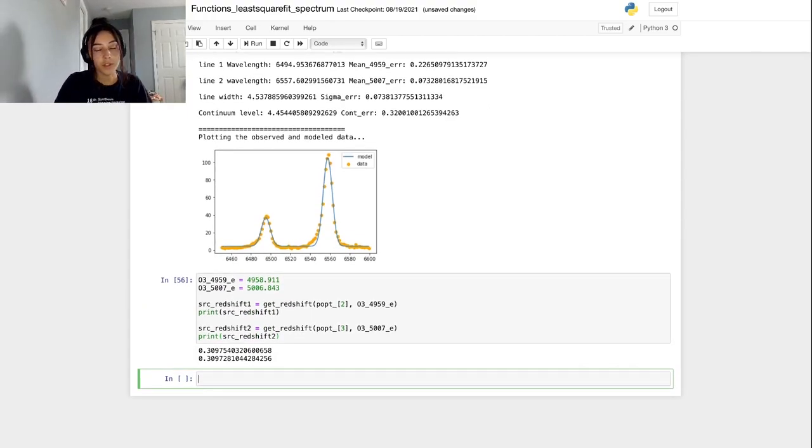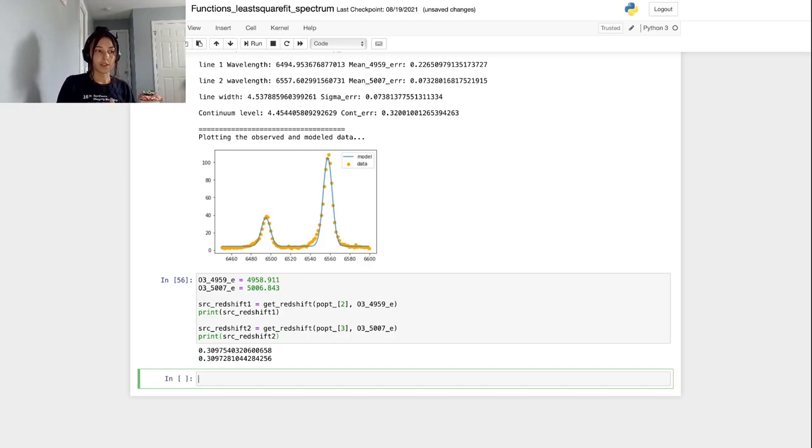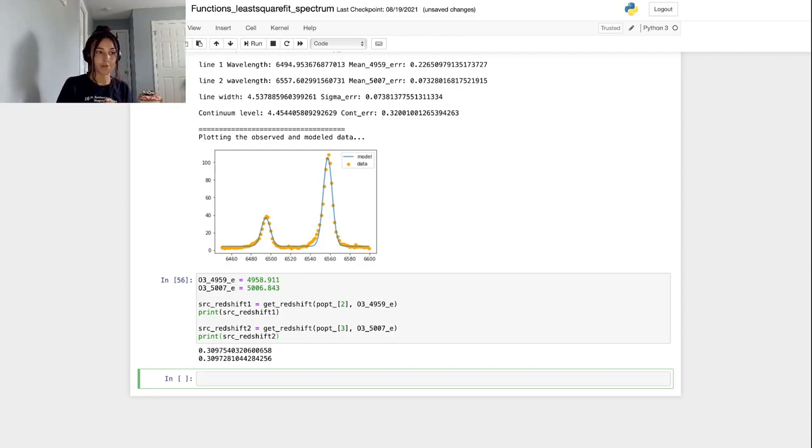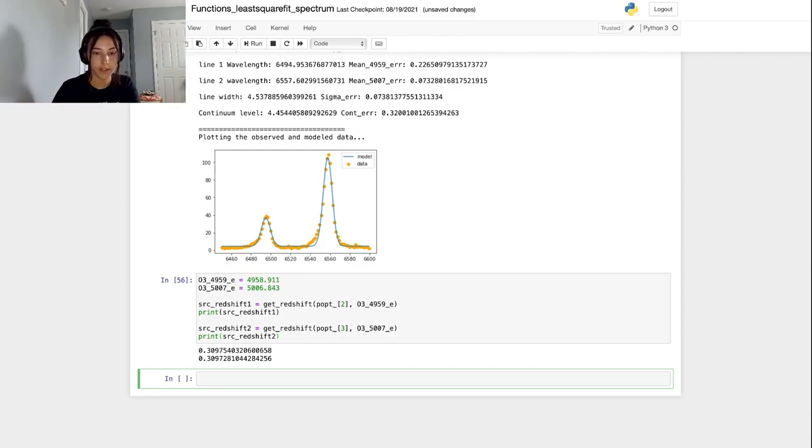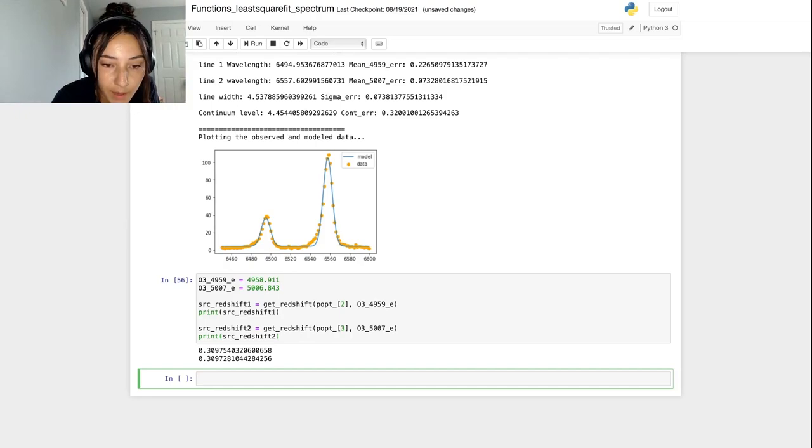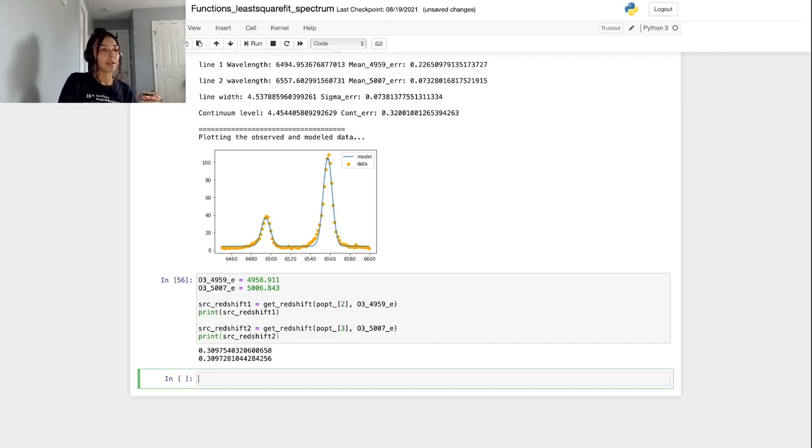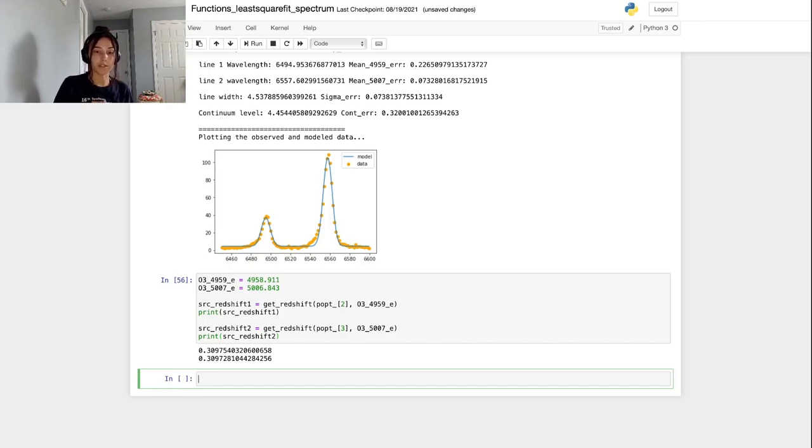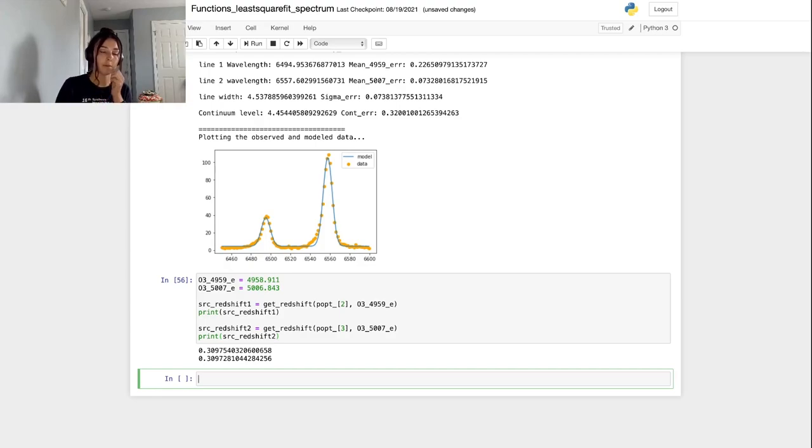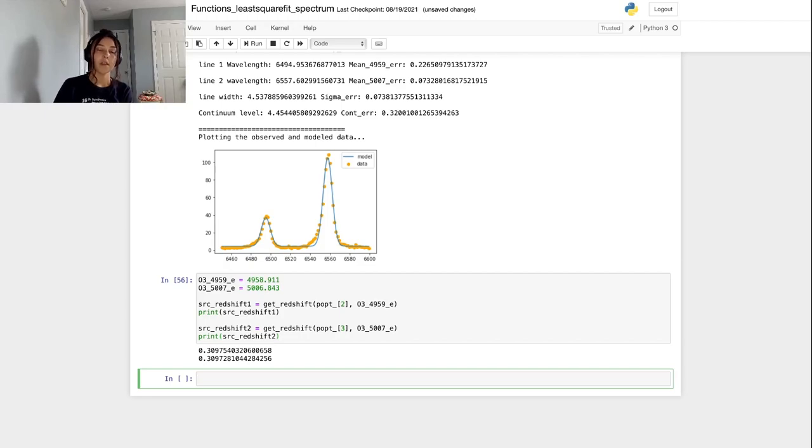Using our get_redshift function, it looks like the redshift of this source is at z equals 0.309 with a bunch of numbers following that. And it looks like they match pretty well up until the fifth decimal. There's obviously some errors associated with both of these calculations, but I'm not going to go over error propagation or error analysis in this video. That's something you can look up on your own, or maybe we'll make another video focusing on that.